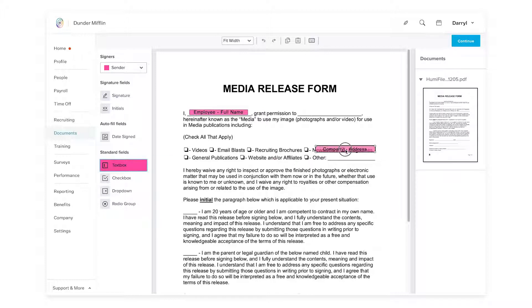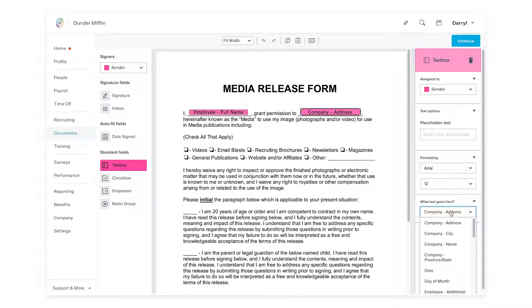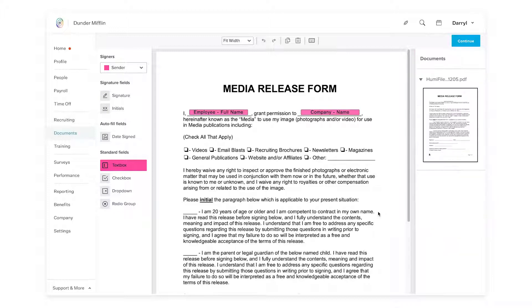And next I want the company name. So let's go Company name. Easy.